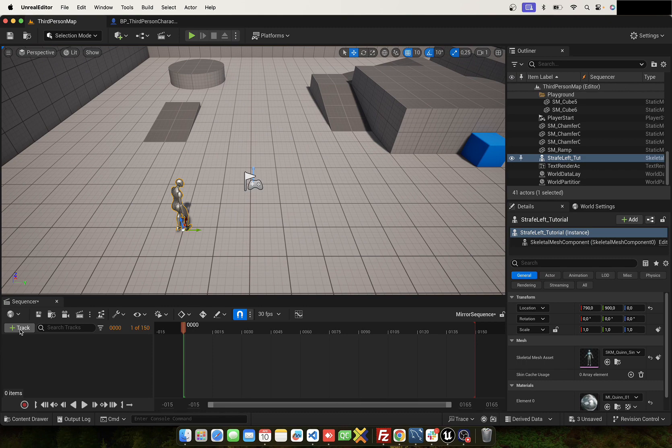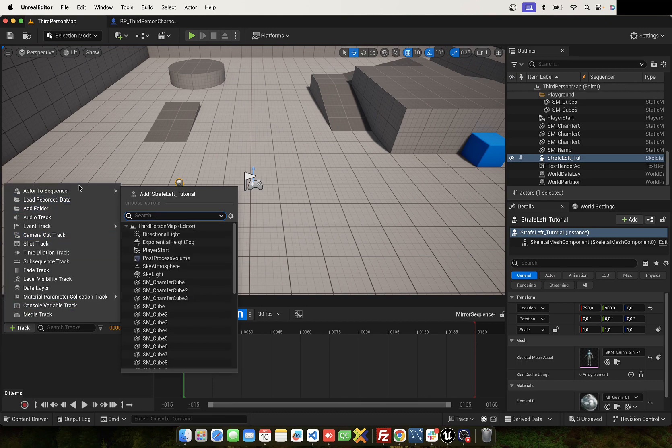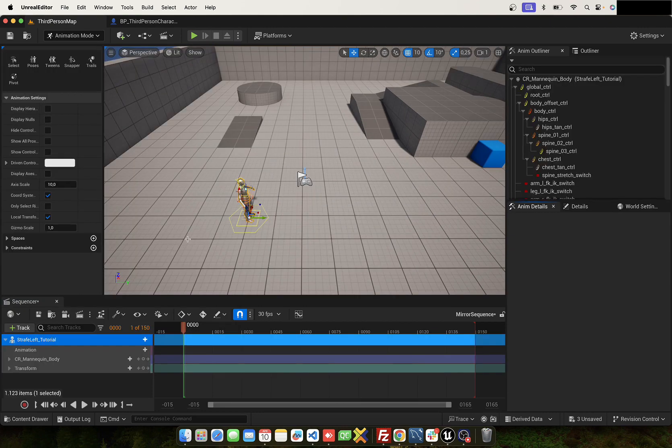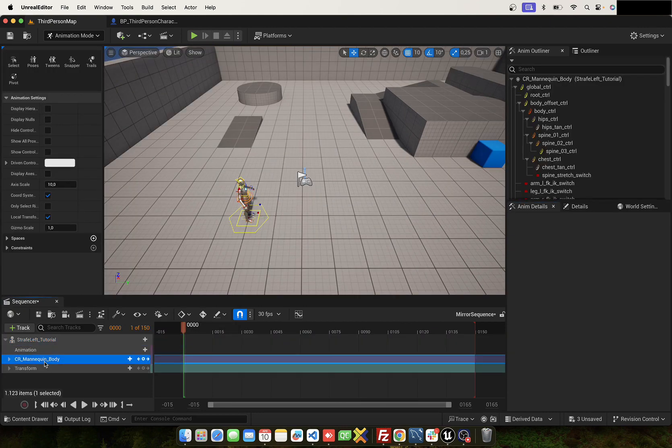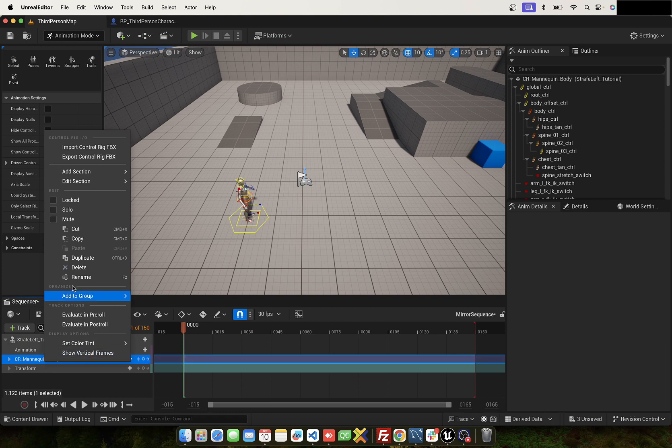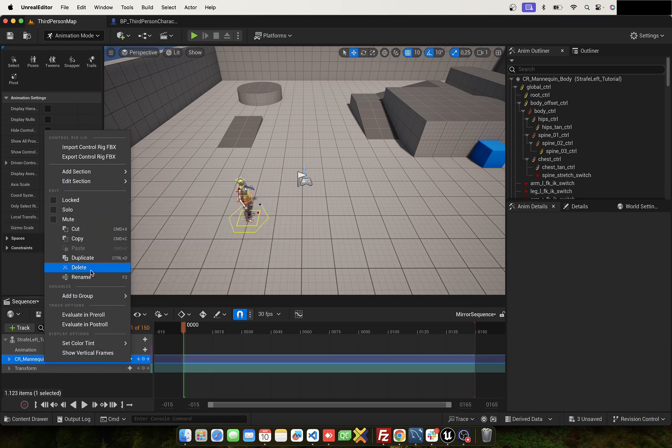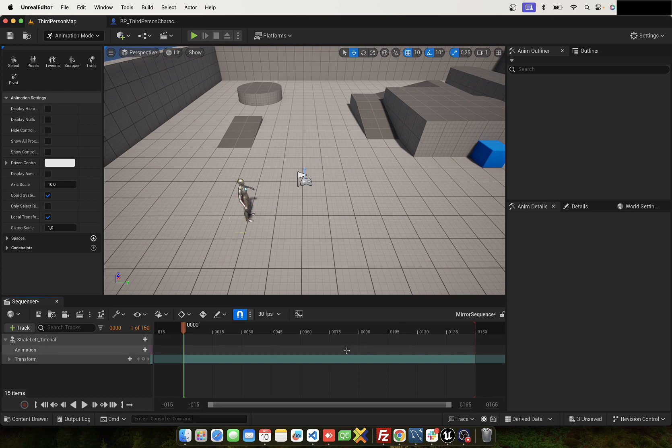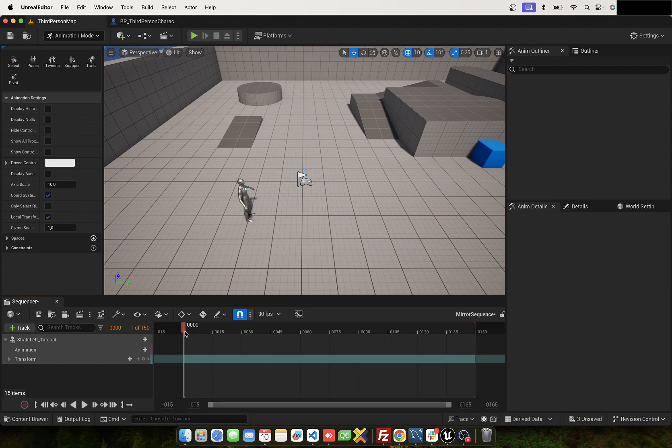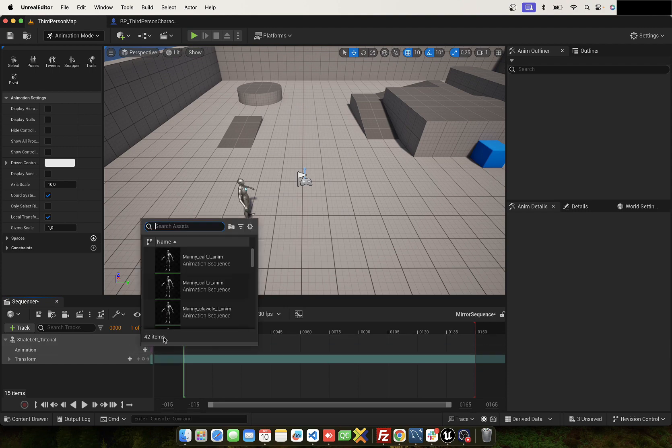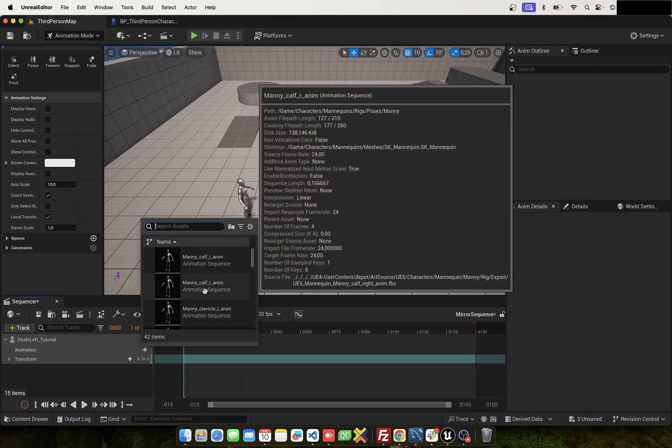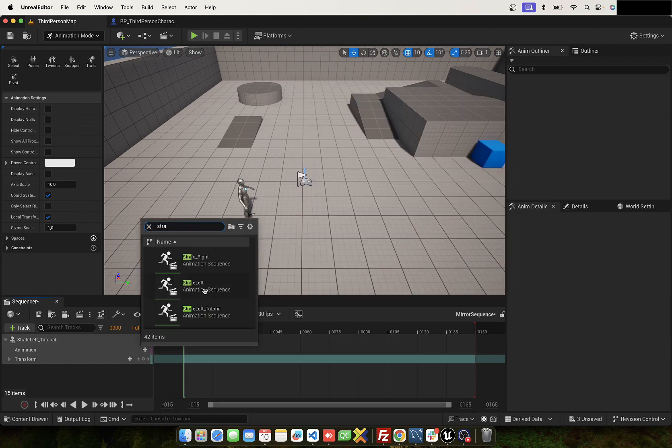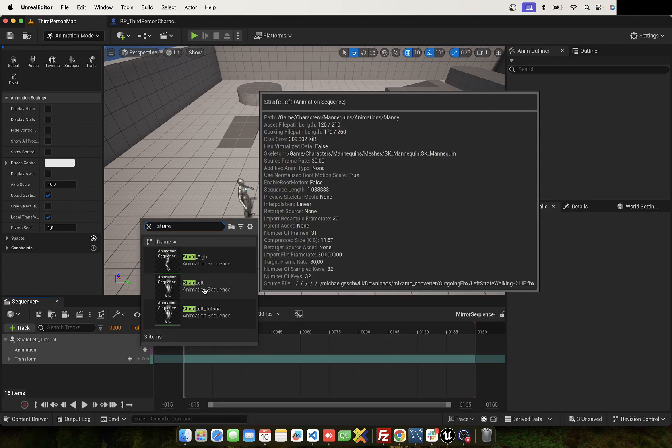Here on the track, we need to add the animation. Next, delete the rig control. Okay, now we can add the animation. Click on plus and search your animation.